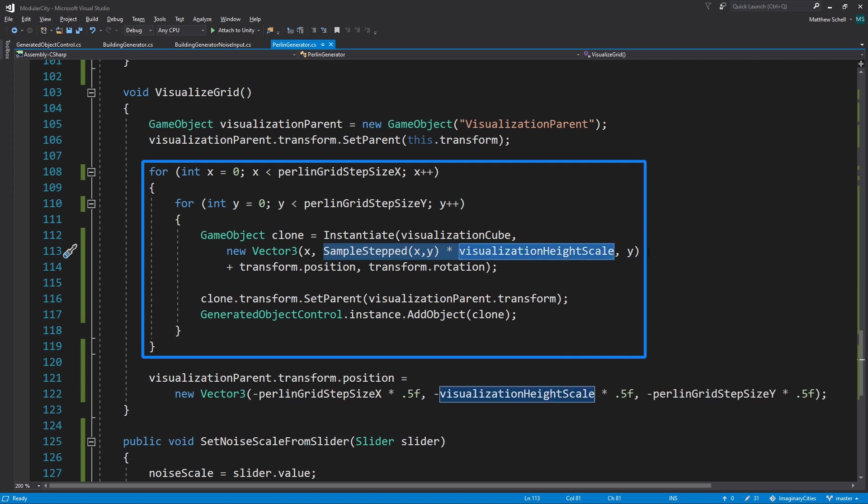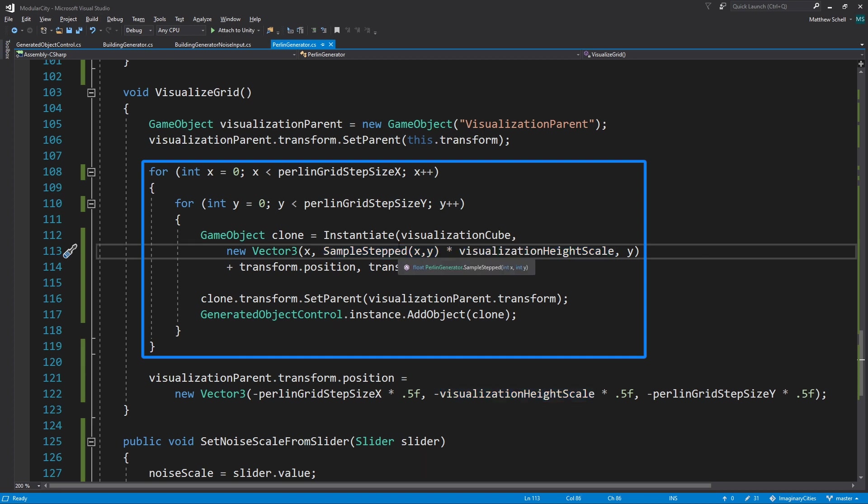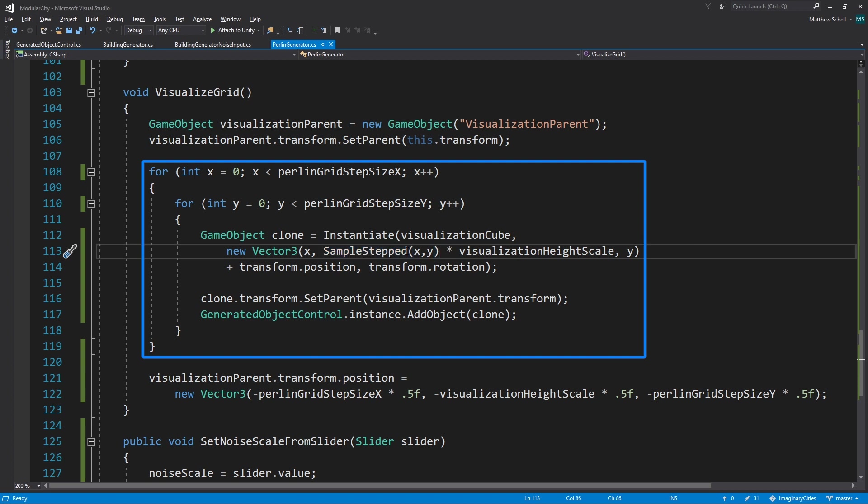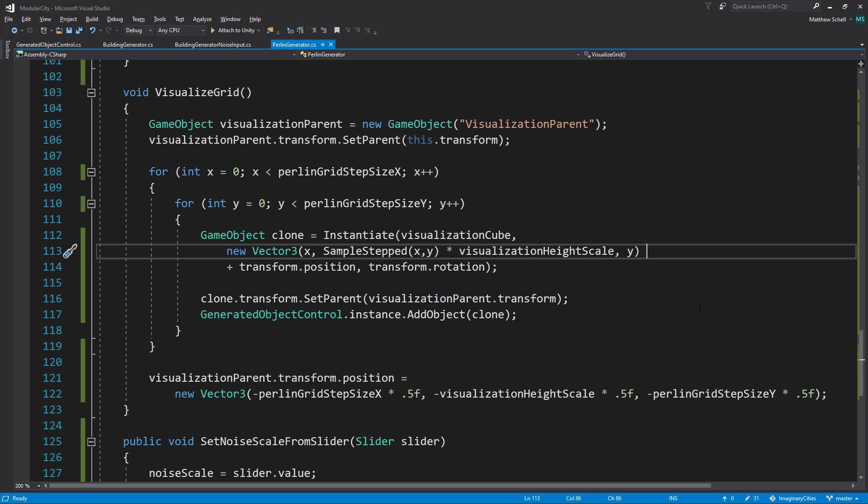But then here, this is where we are actually sampling our noise and applying it to the height of the cube that we're spawning. We're doing this using this sample stepped method, and we're passing in our X and Y coordinates, which are basically our coordinates in world space as defined by this loop. So let's take a look at sample stepped.